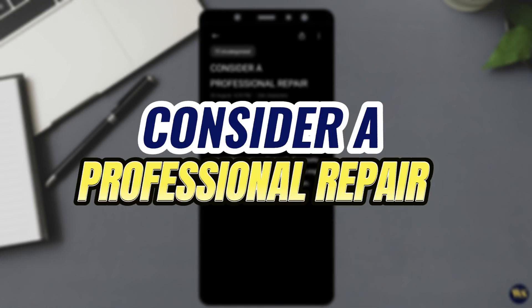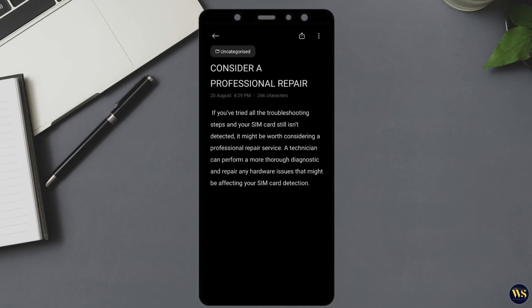Number 4: Consider a Professional Repair. If you have tried all the troubleshooting steps and your SIM card still isn't detected, it might be worth considering a professional repair service. A technician can perform a more thorough diagnostic and repair any hardware issues that might be affecting your SIM card detection.